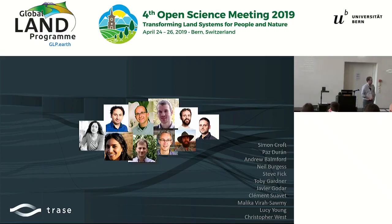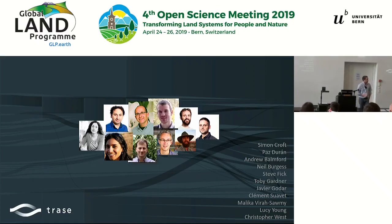Thanks to all the contributors behind these papers, and to Alexandra and Thomas for the invitation.